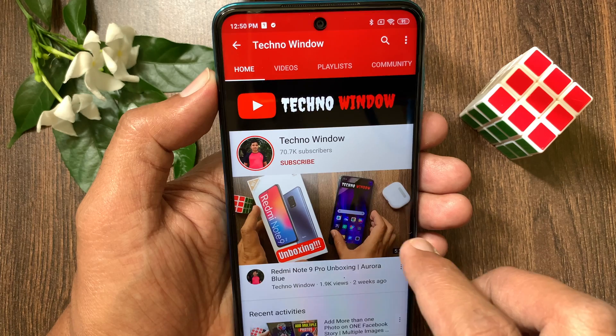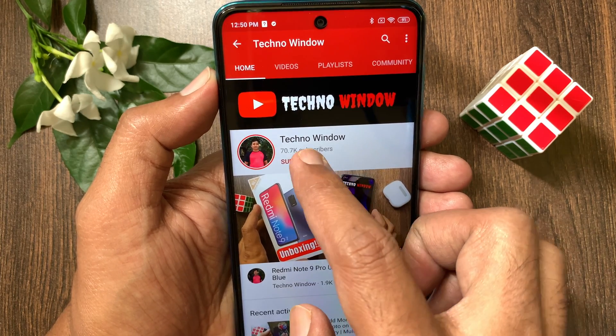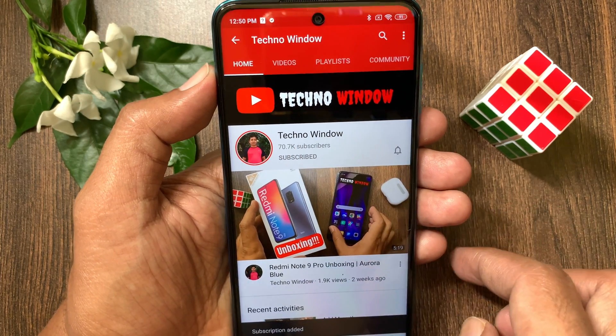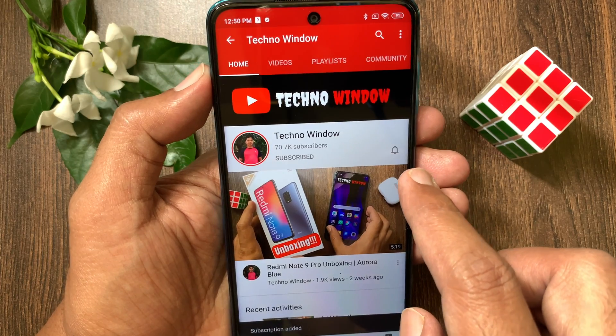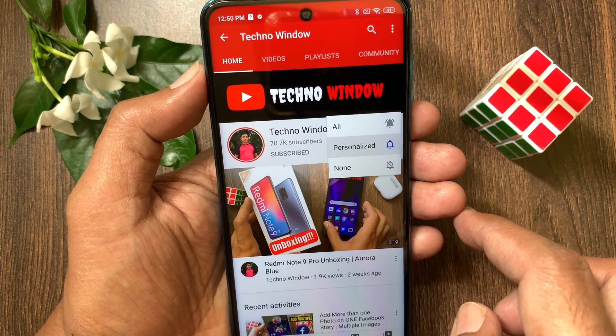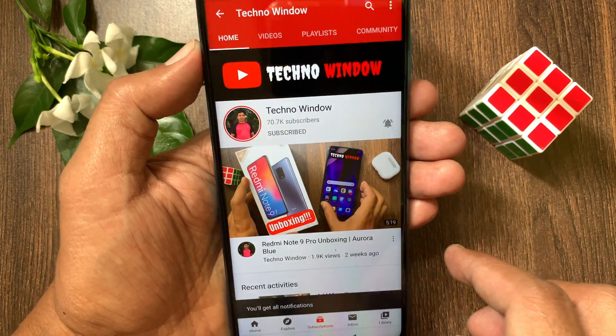Hope this video helped you. Please subscribe to my channel by tapping the Subscribe button. Also tap the bell icon to receive notifications about all new videos.